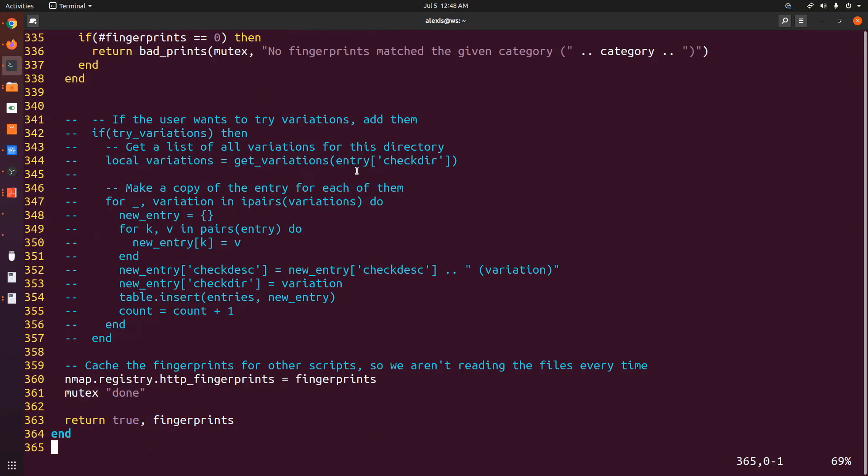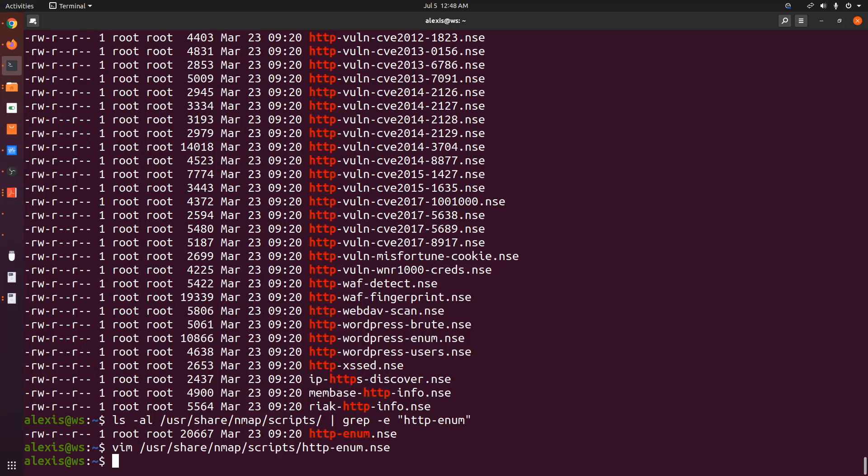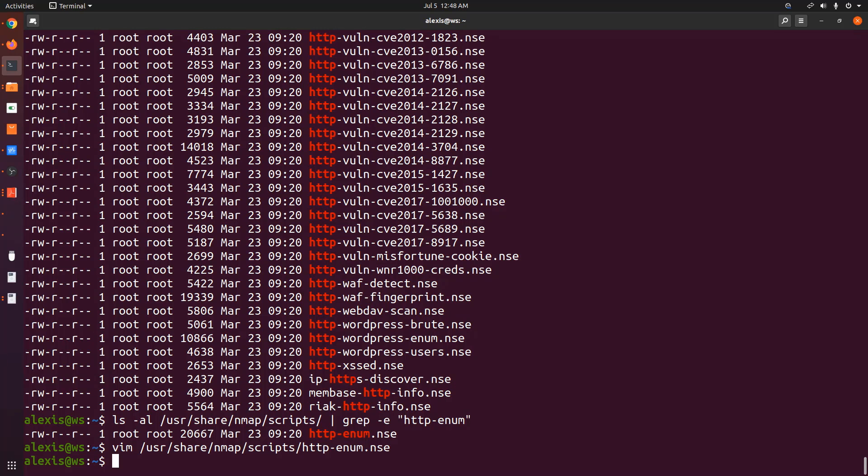However, before we do any of that, we need to understand how to use the scripting engine. So that's going to be the end to this introductory video to the nmap scripting engine. In the next set of videos, we'll take a look at the syntax, how to run scripts, how to run multiple scripts. And we'll also talk about various important bits of functionality like these script categories, so on and so forth. So that's going to be it for this video, and I'll be seeing you in the next video.